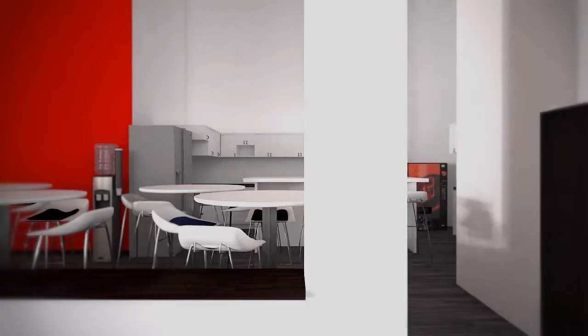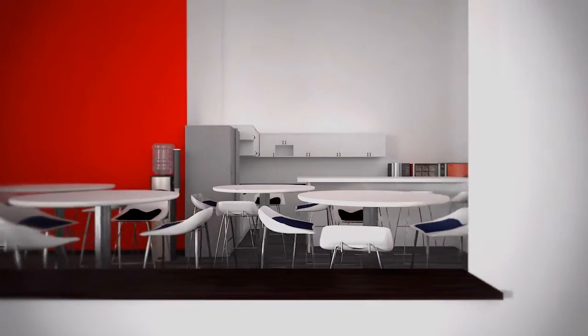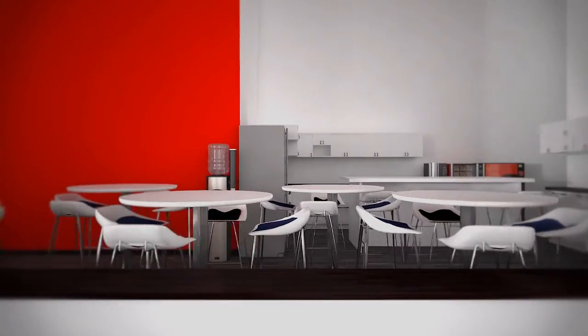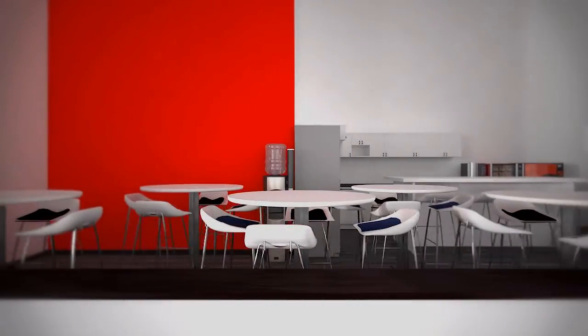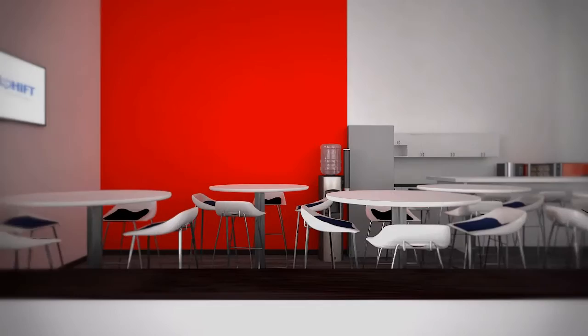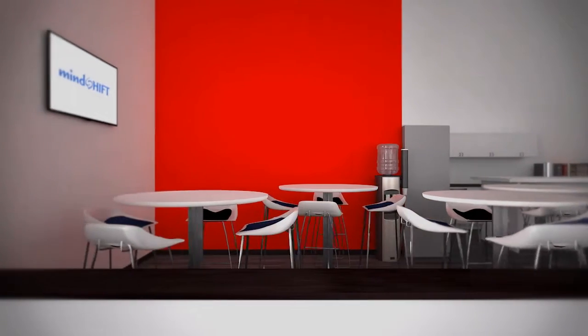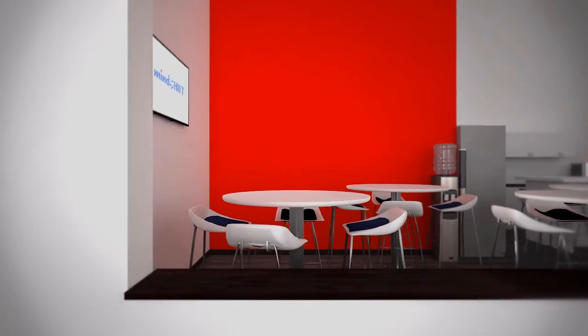The open floor plan fosters an environment suited for collaboration between MindShift team members, their customers, and their partners.